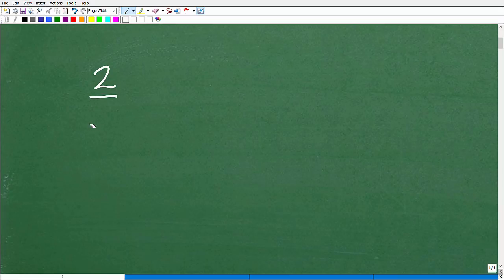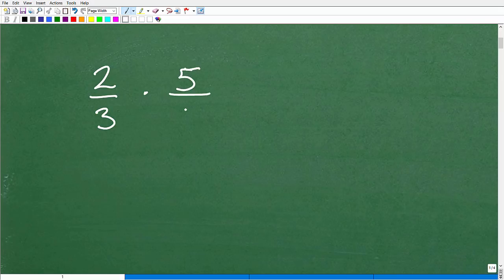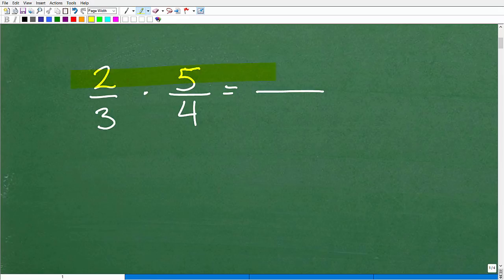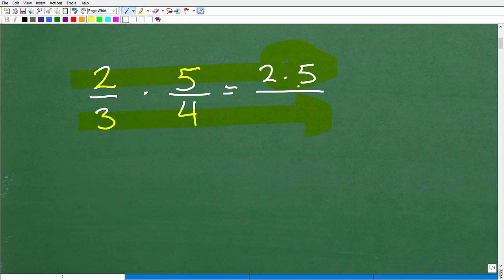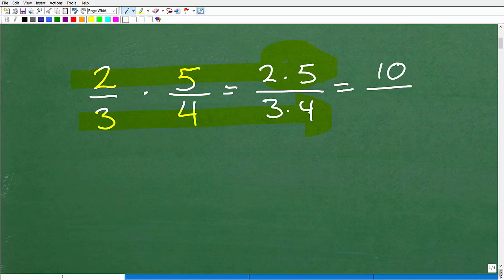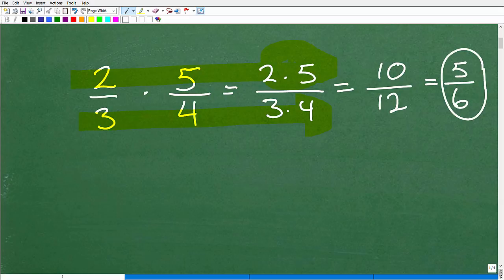Let's say two thirds times five fourths. To multiply fractions, you multiply the numerators and multiply the denominators. So two times five is 10, and three times four is 12, giving us 10/12, which reduces to 5/6.